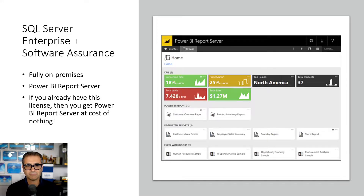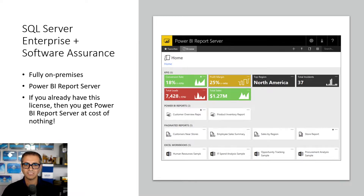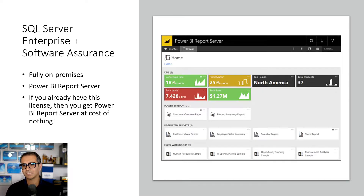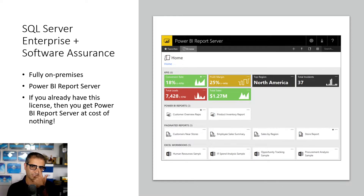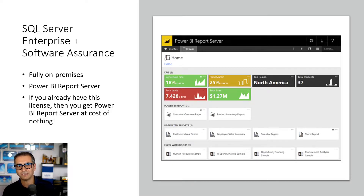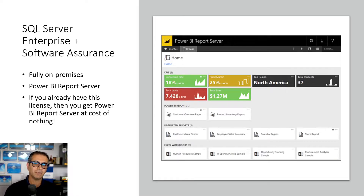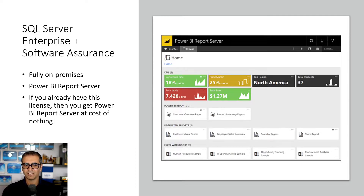The last type of license is only for Power BI on-premises — it does not work in the Power BI Service. This is when you get a SQL Server Enterprise license plus Software Assurance. With that, you will have Power BI Report Server included. Power BI Report Server is the on-premises hosting option for Power BI. This license itself is not cheap, but if you already have it for your data warehouse team or database team, then Power BI Report Server comes at no additional cost because it is included. Also remember that Power BI Report Server is also included in Power BI Premium capacity licensing. But this license by itself covers only Power BI Report Server — nothing in the Power BI website.